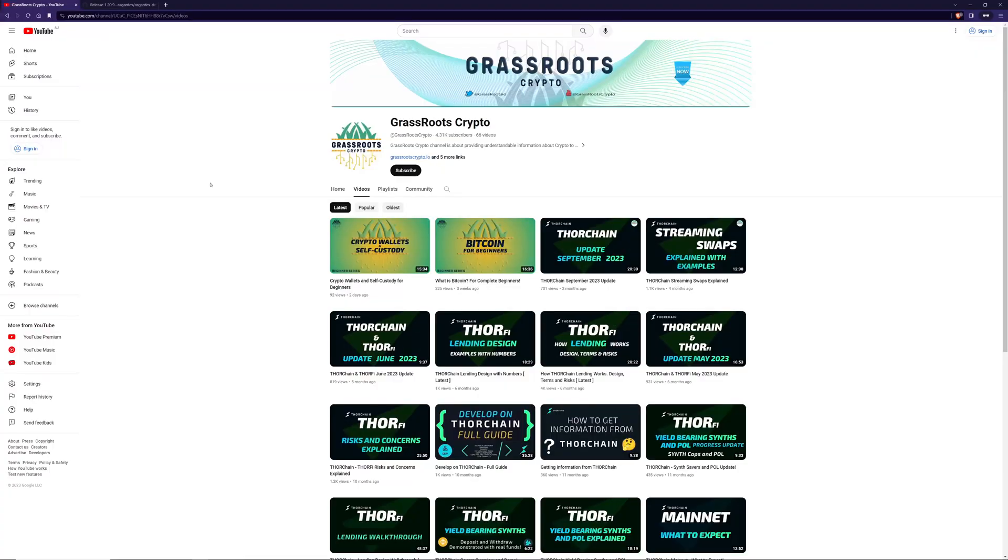Hi, and welcome back to Grassroots Crypto, where I like to teach people about crypto. Today, I'm going to be talking about one of ThorChain's first interfaces, AsgardX.